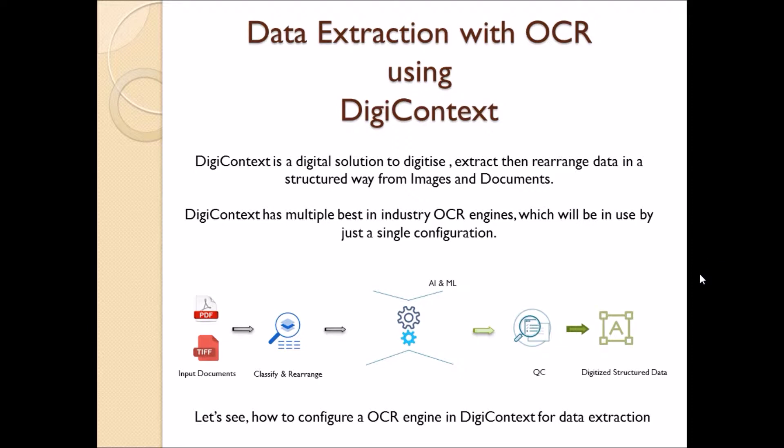DigiContext is a digital solution to digitize, extract, then rearrange data in a structured way from images and documents. DigiContext has multiple best-in-industry OCR engines: Nuance Omni Page, ABBYY FineReader, and MODI, which will be in use by just a single configuration.